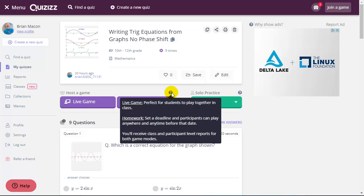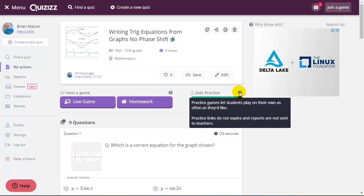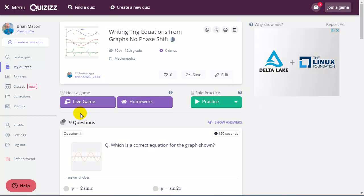You notice these little question marks give me a brief description of what those different modes are. And again, I can always go into the Help folder and find more details.